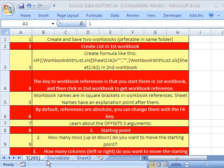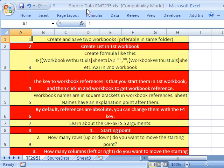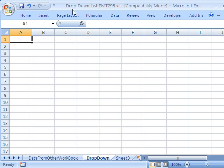Welcome to Excel Magic Trick number 295. If you want to download this workbook and follow along, click on my YouTube channel and click on my college website link and you can download this workbook. This workbook only has one trick and there's two workbooks. I have a source data and I have a drop down list.